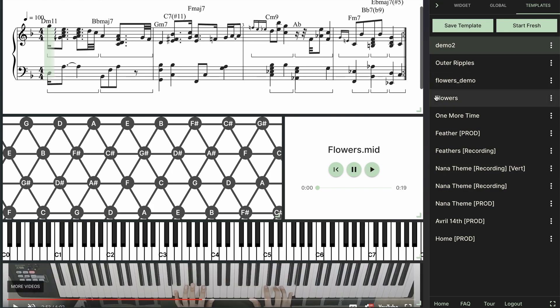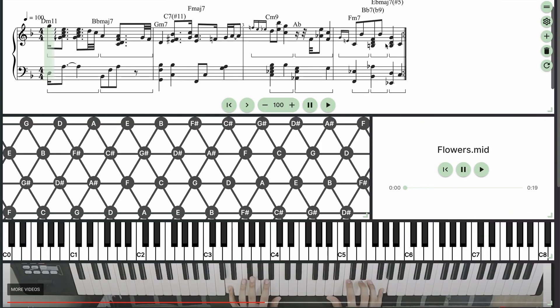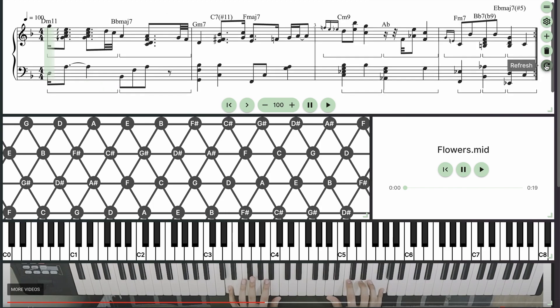I also want to point out that there is a full screen mode down here in the bottom right that will give you some more space to work with. And you can also collapse the side panel over here. But if you notice the sheet music not re-rendering properly you can just go ahead and click on this refresh button on the right side.